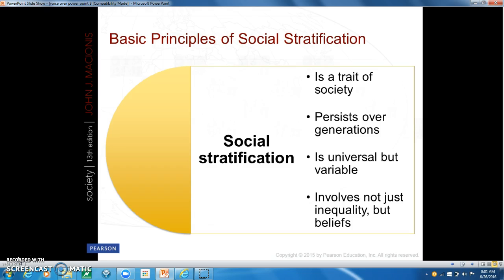Number two: social stratification persists over generations. Inequality persists from generation to generation because parents pass their social position on to their children. The social standing of most people does remain the same over their lifetime, but there are those that do experience social mobility, which is a change in social position.